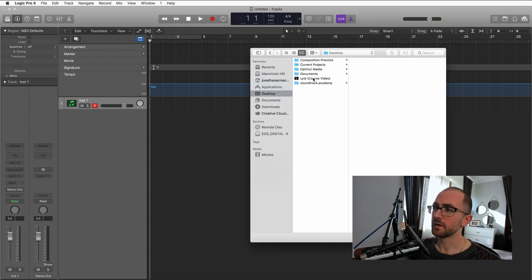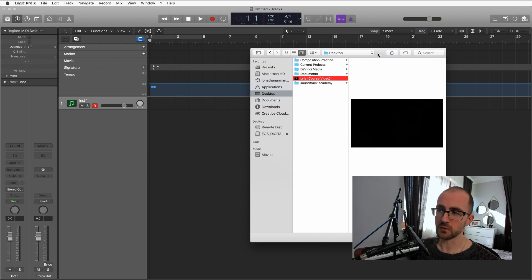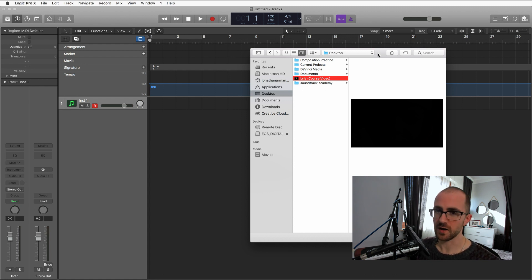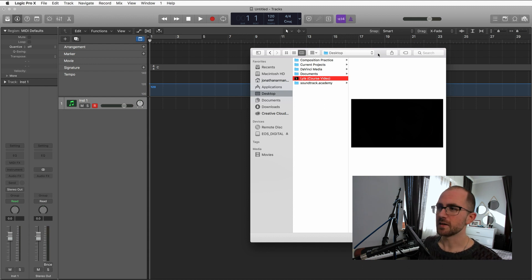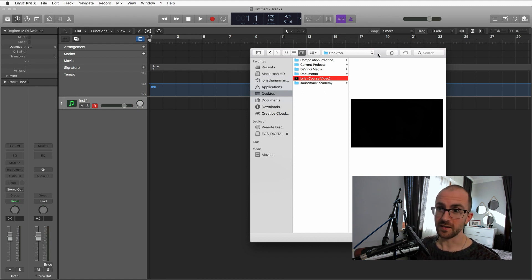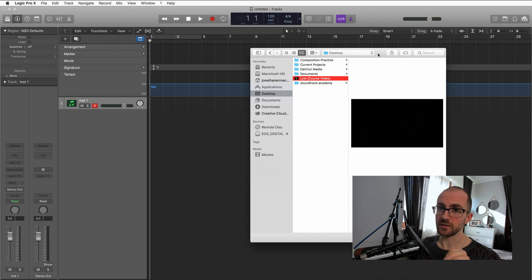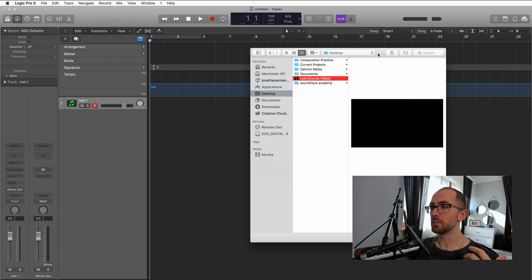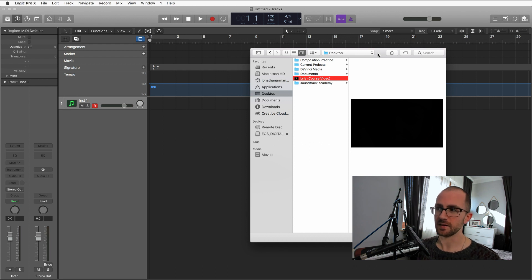Now we choose our movie. Logic is clever — if I'd set it up with 44.1 kilohertz and 24 frames per second, it will tell me the sample rate and frame rate aren't right and ask if I want to use the correct ones. The reason it's encouraged to set those things up before you import your movie is you might be creating a track separately, or if you've done your MIDI in one project and your audio mixing in another, you want to make sure that mixing project is also set up at 48 kilohertz. So do think about it — don't rely on Logic to fix it for you.